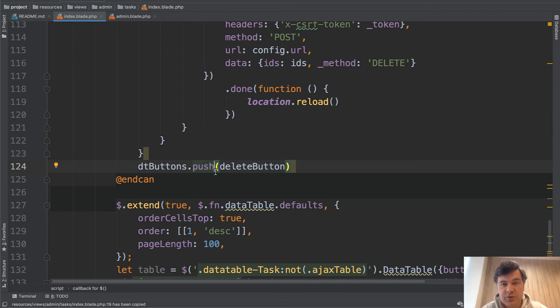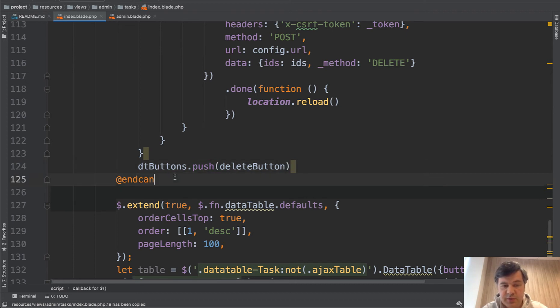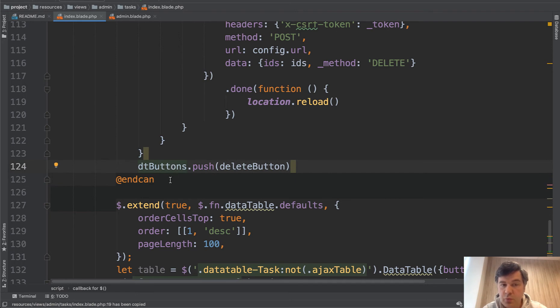What you can do to customize the buttons first is in every index blade you can do something like that to add more buttons or to remove that delete button for example. Let's try it out.